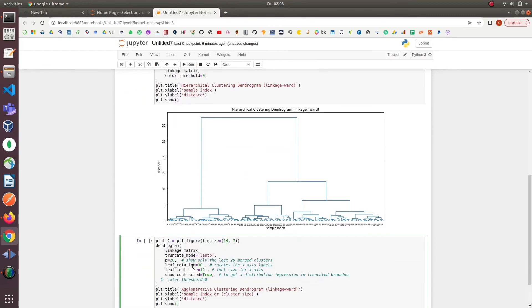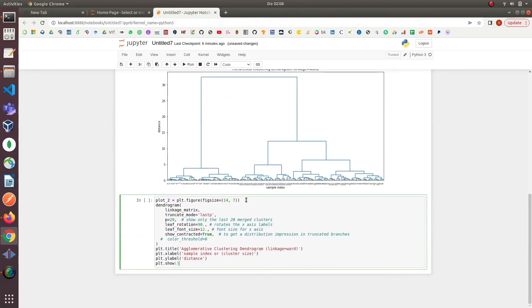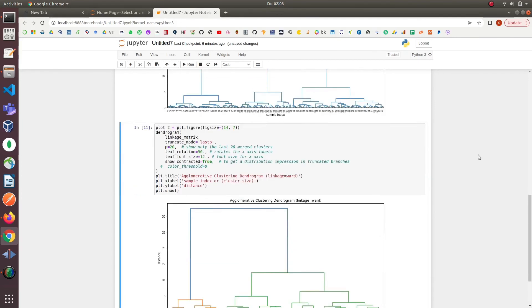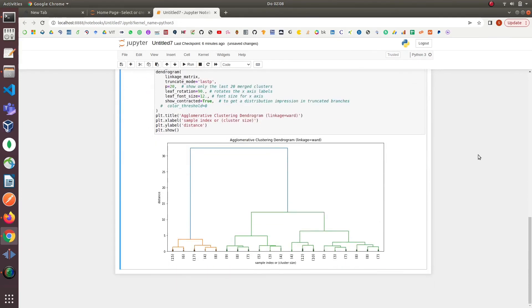In the next step we simply made our first dendrogram plot neat and clean by simply using 20 data points at the x-axis instead of putting all the data points along x-axis. So that's it, I hope you like the video, bye.